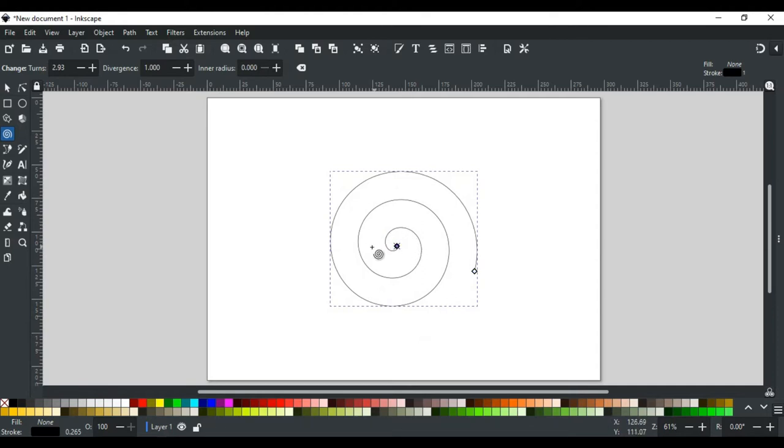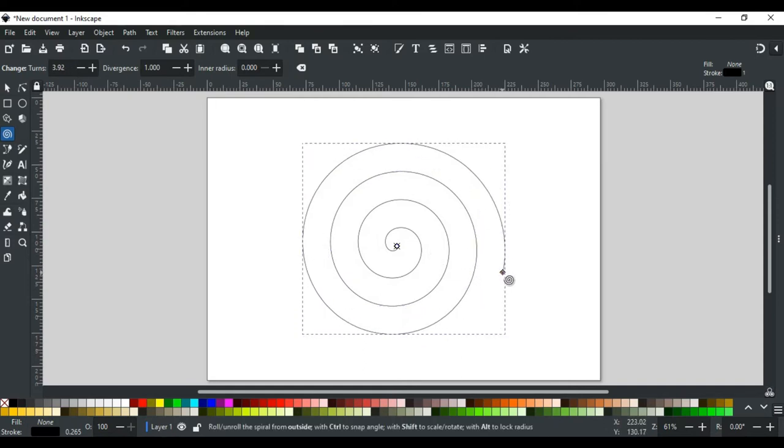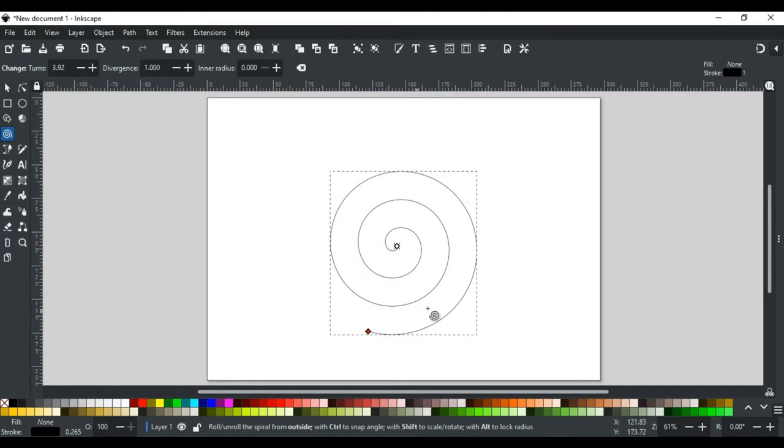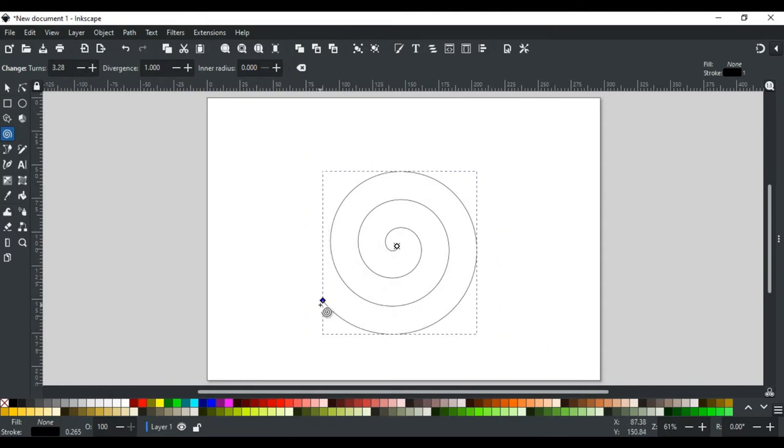In terms of the tools options above here, when the outer handle is dragged, it changes the number of turns. Like, if I drag it, you see here the number of turns increases outside and decreases inside. You can also add turns manually by typing here as many as you want.